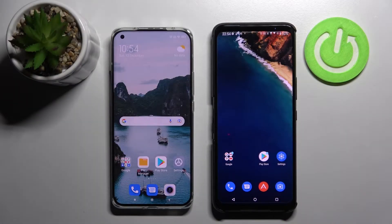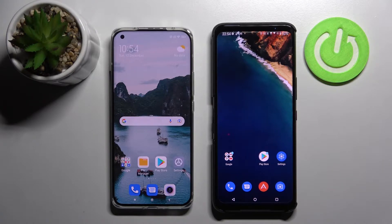Hi! Today I would like to show you how you can transfer files from an Android device to Asus ROG Phone 5s.